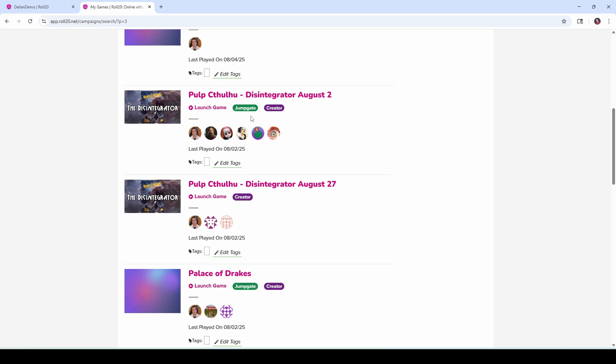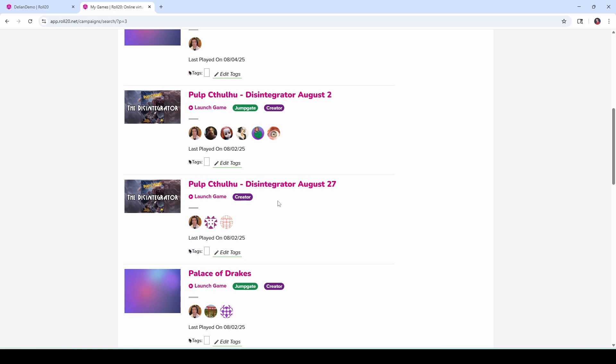Well there's a JumpGate badge for it right there. So this game is JumpGate, this one is not. There you go.